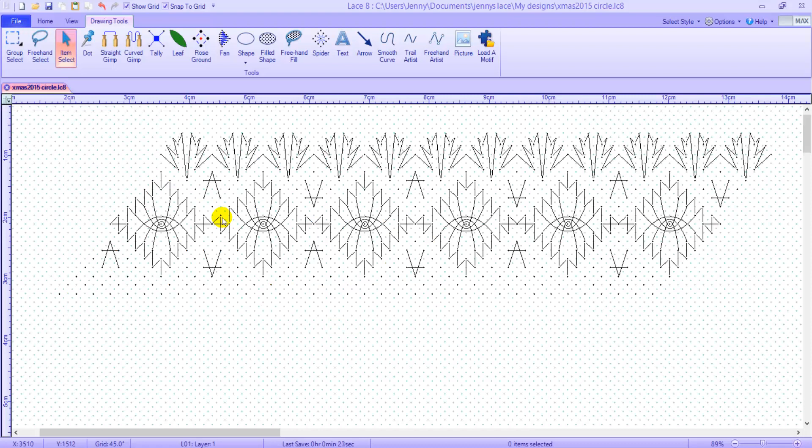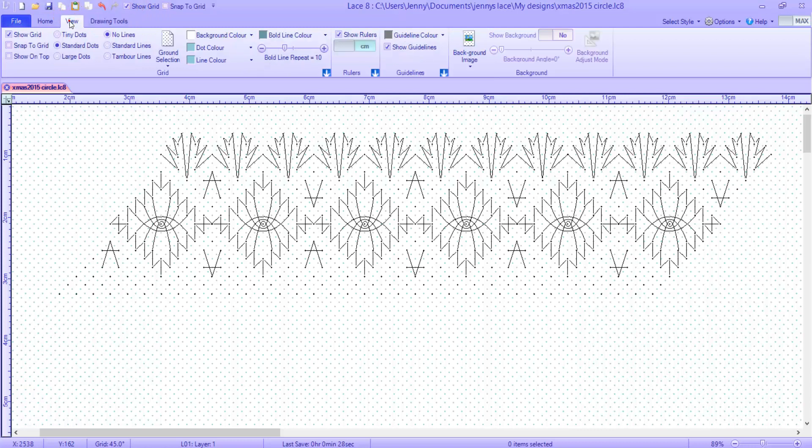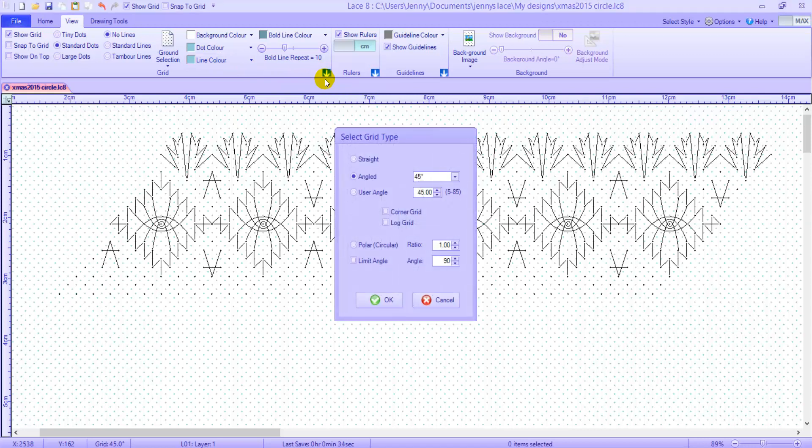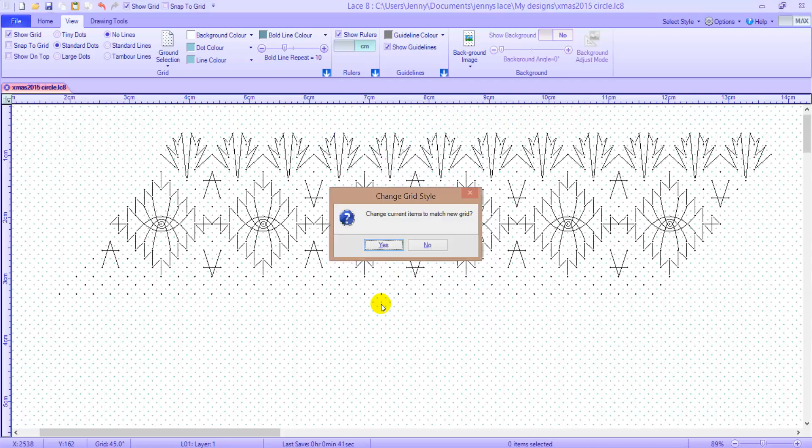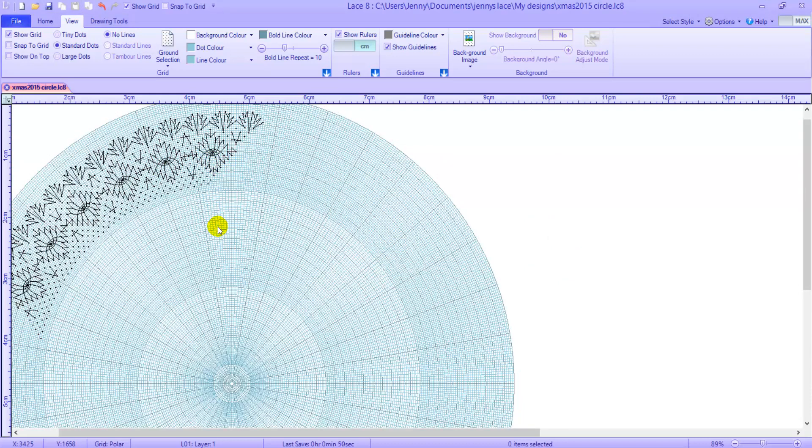Now that the calculations are out of the way, turn off Snap to Grid. Click the View tab. Use the drop down here on the grid section and choose Polar Circular and OK. You choose to change the current items to match the new grid. And there is the copy of your pattern.